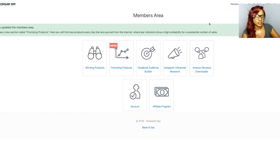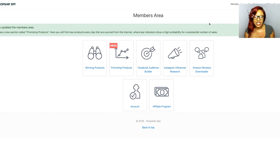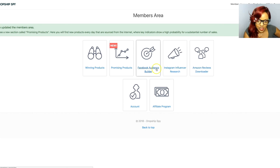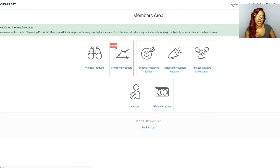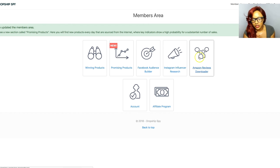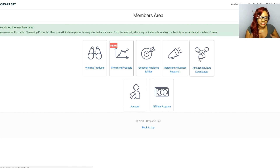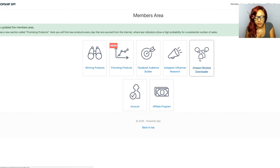With Dropship Spy they have three different membership levels — $10 per week, $20 per month, and an enterprise level. They also have Instagram influencer research, so you can find different Instagram influencers. If you want to go that route to get initial sales, especially if you have a low budget, you definitely want to use Instagram influencers. You can also get reviews from Amazon that you can promote onto your Shopify store, so when somebody visits your store they not only see the product but also see product reviews, which gives your customer the confidence to purchase from your site.